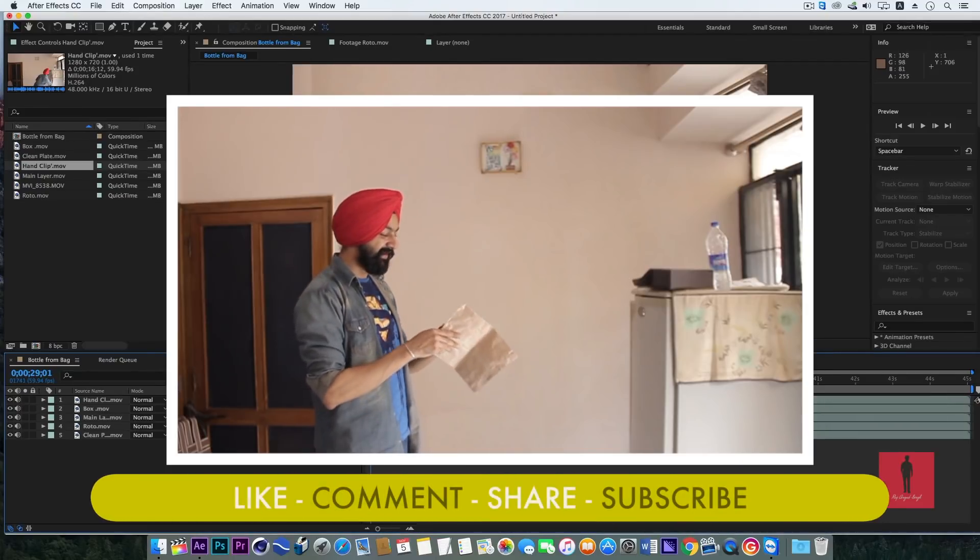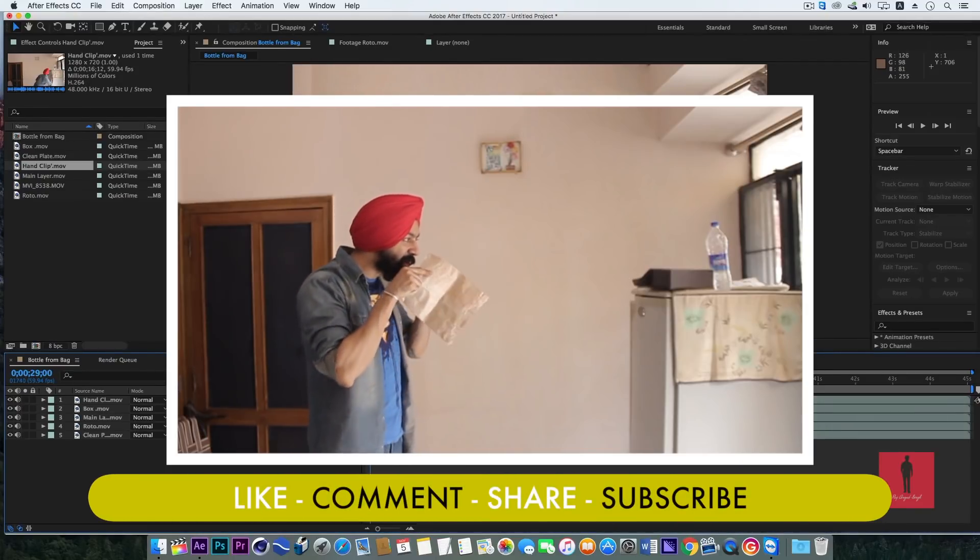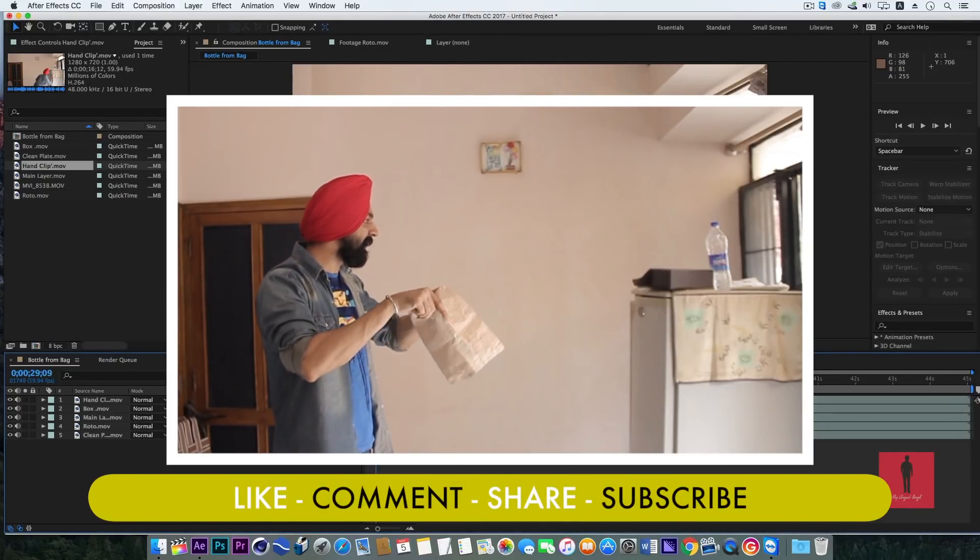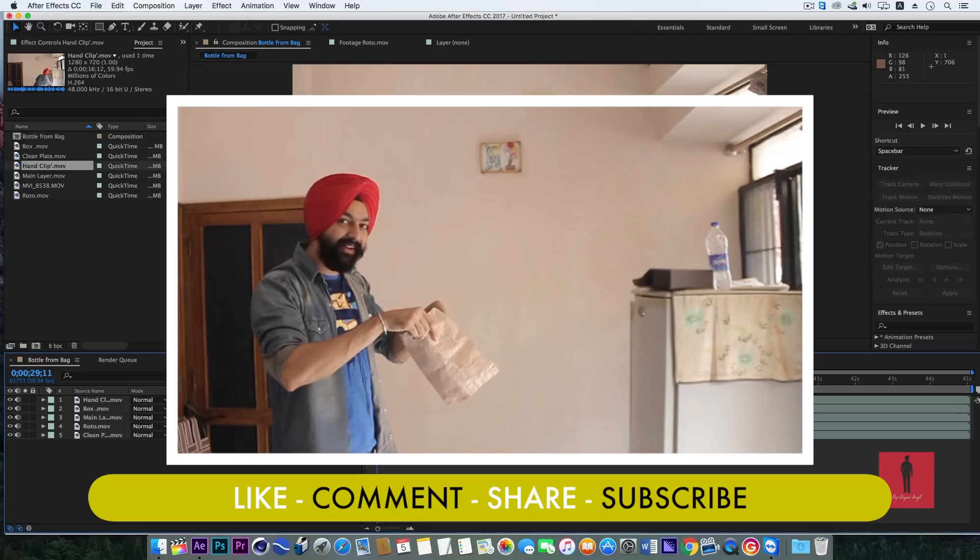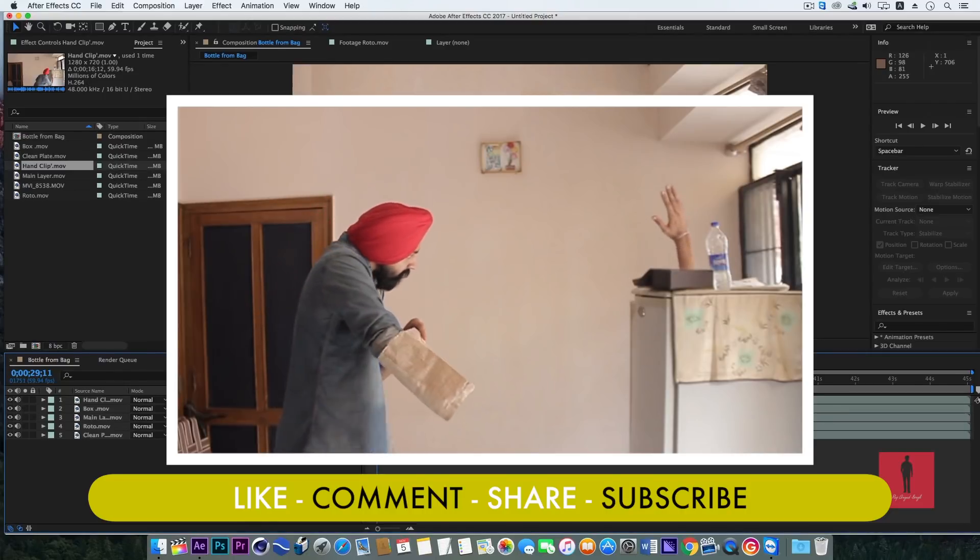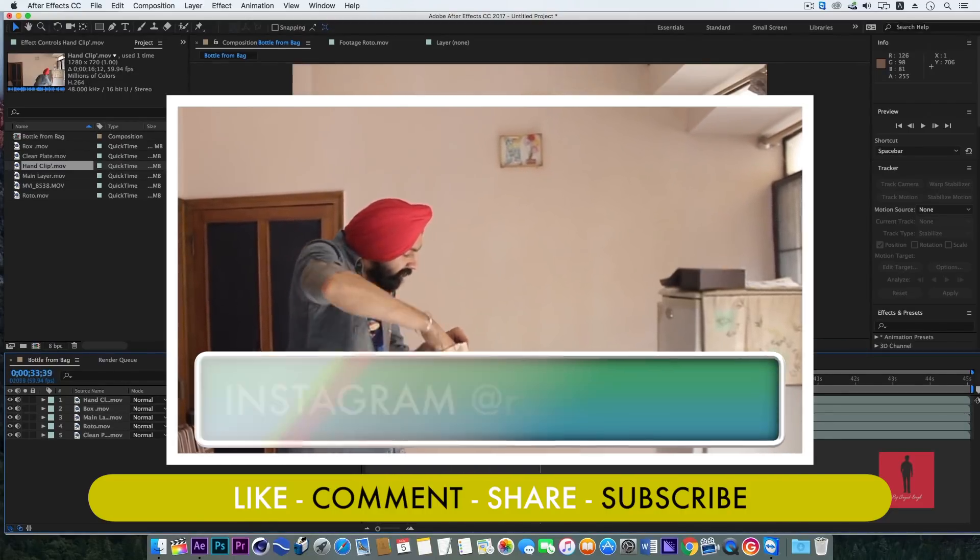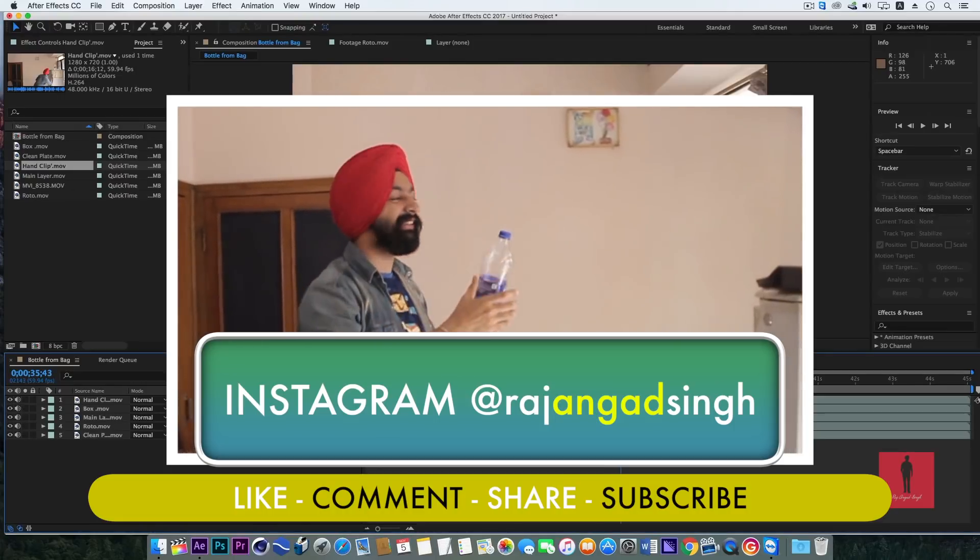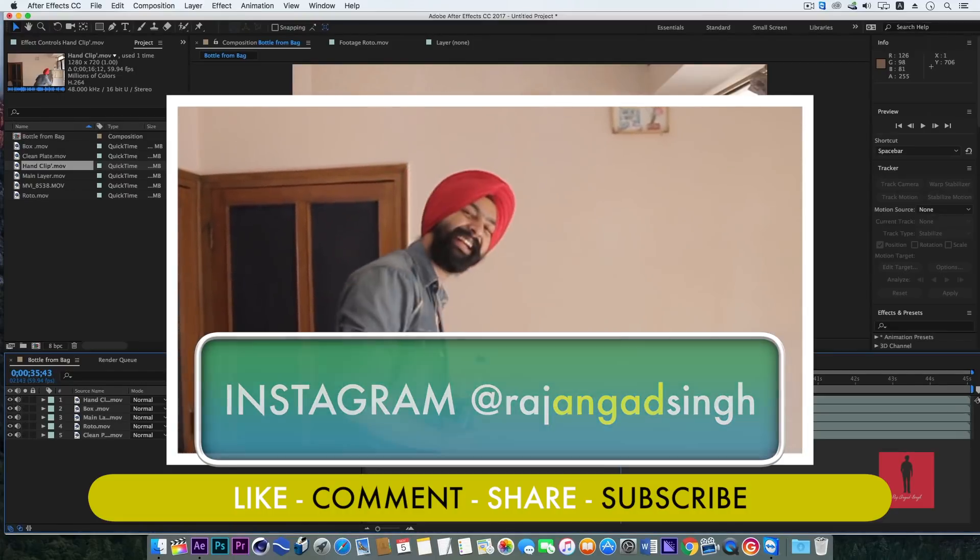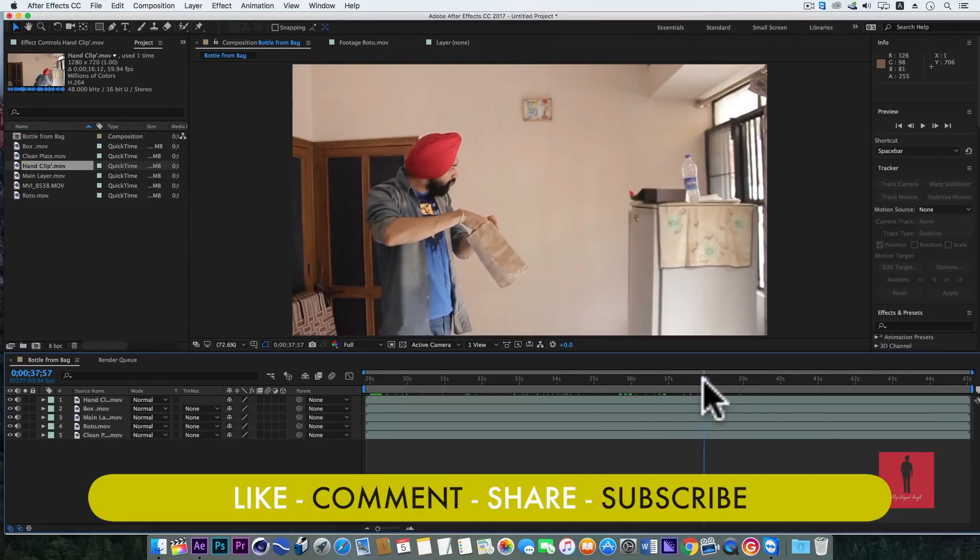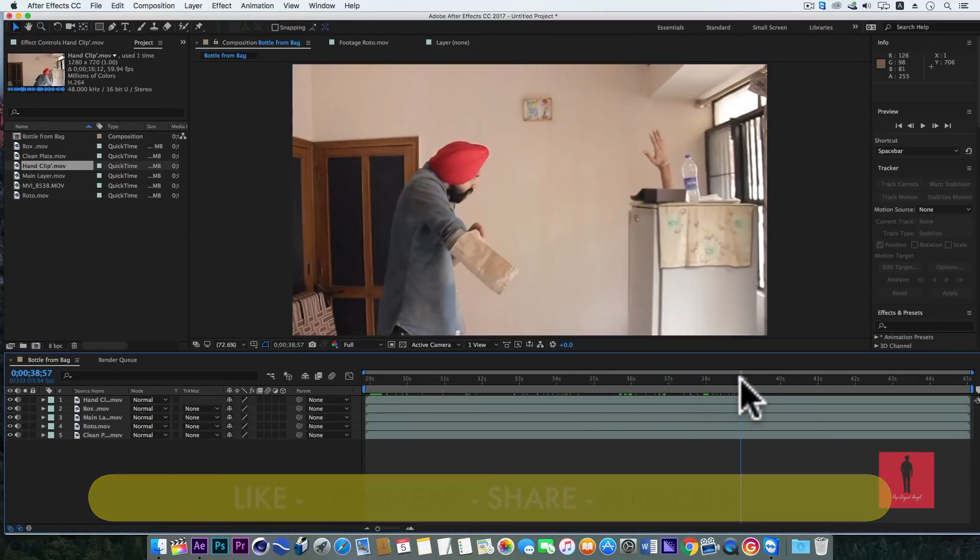So guys, how did you like this video? Please share this video with your friends and relatives. In the next video, what you want to see - you can follow me on Instagram and subscribe to our channel. We'll see you in the next video.